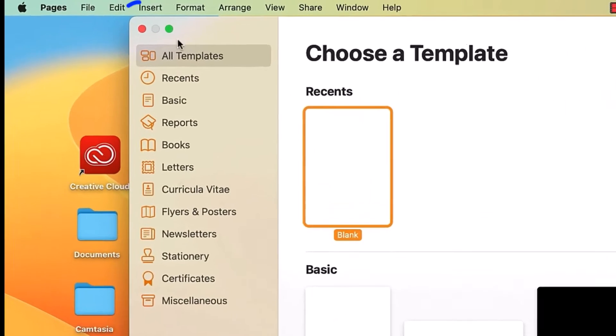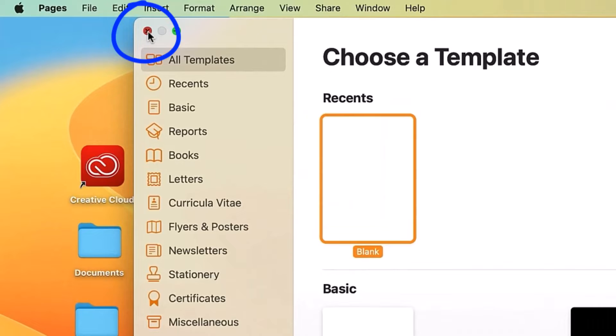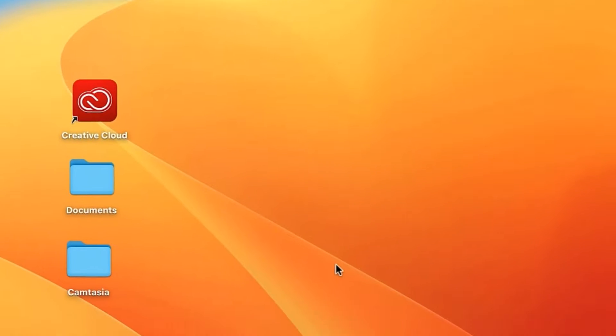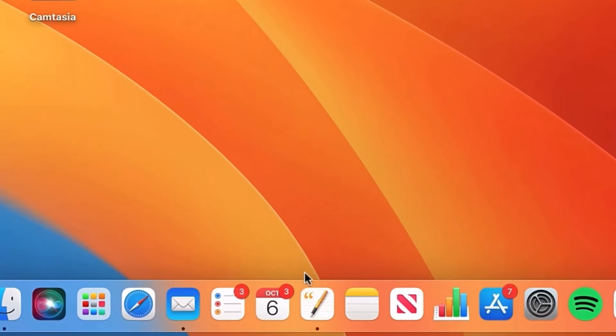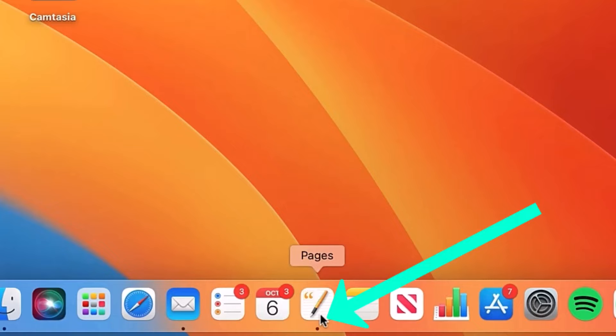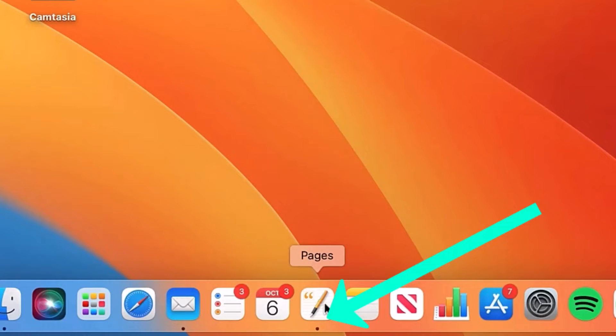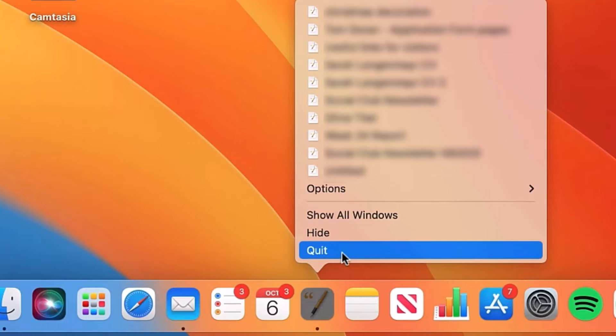To close this down I'd normally click on the red button at the top left. However, this doesn't fully shut the application. You can see there's a dot below the app which means it's still running in the background. To fully quit the application you then right click on it and select quit.